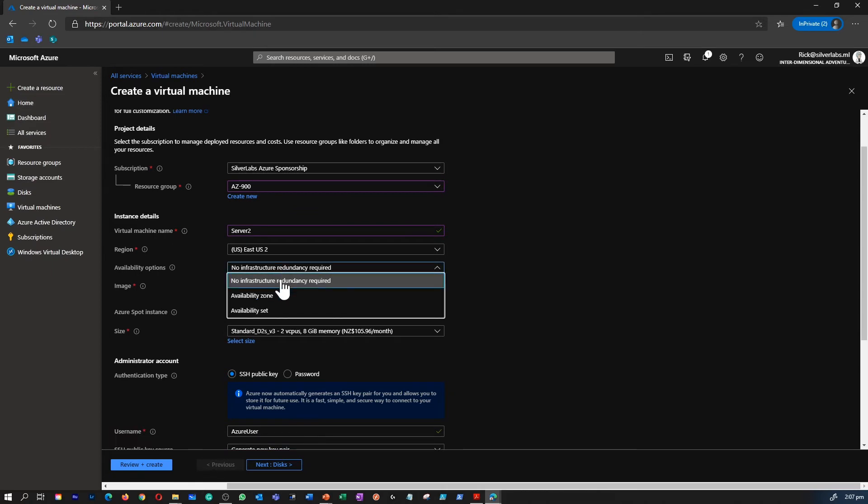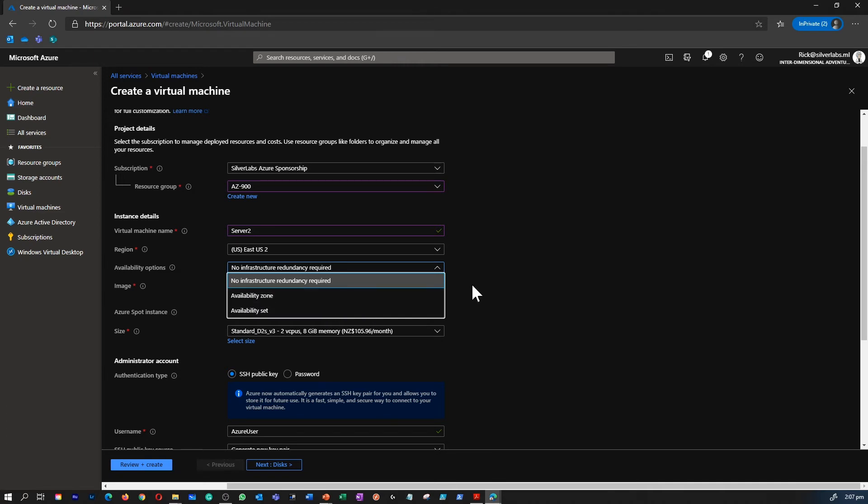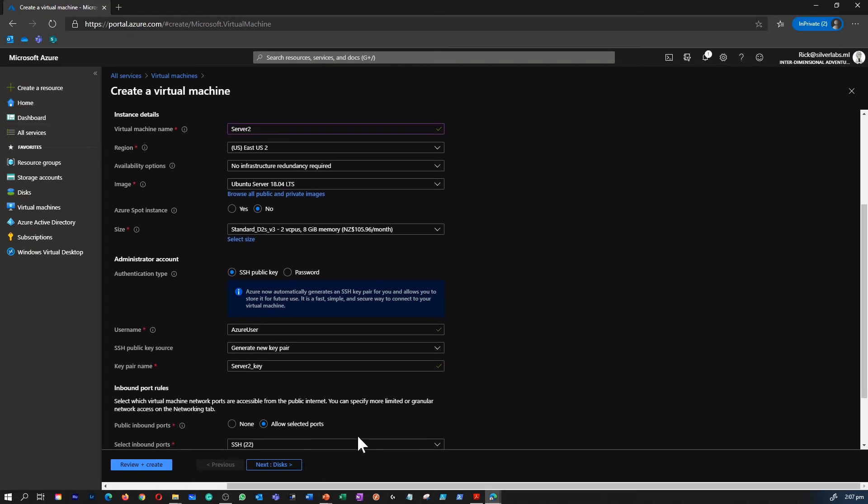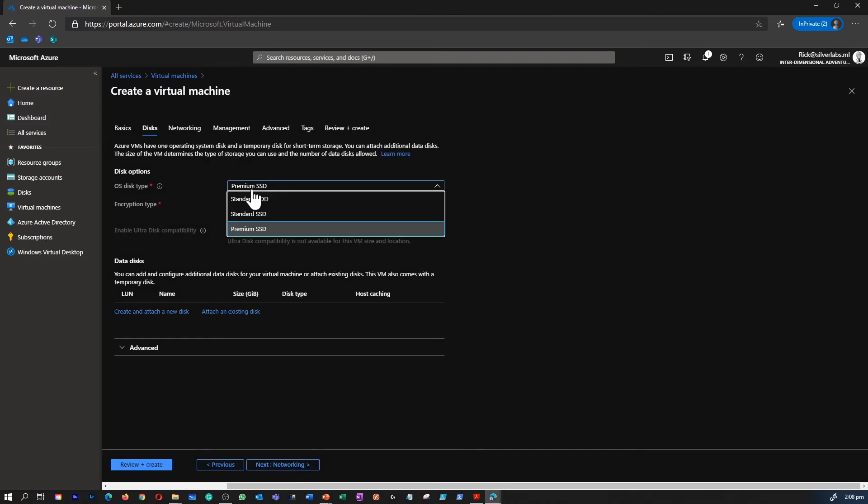Availability options. You remember we talked about availability set and availability zone. If you want to get 99.9% SLA, we have to simply attach a premium disk to the virtual machine. That is done on the next step, which is disk.